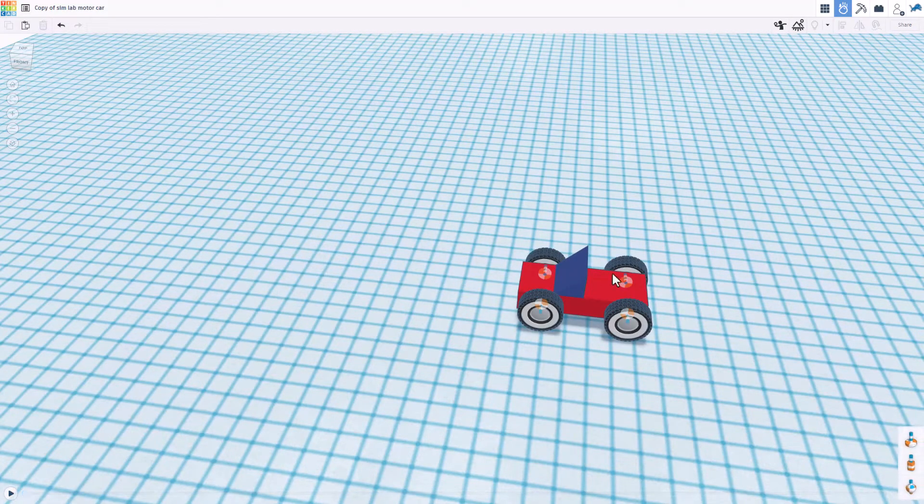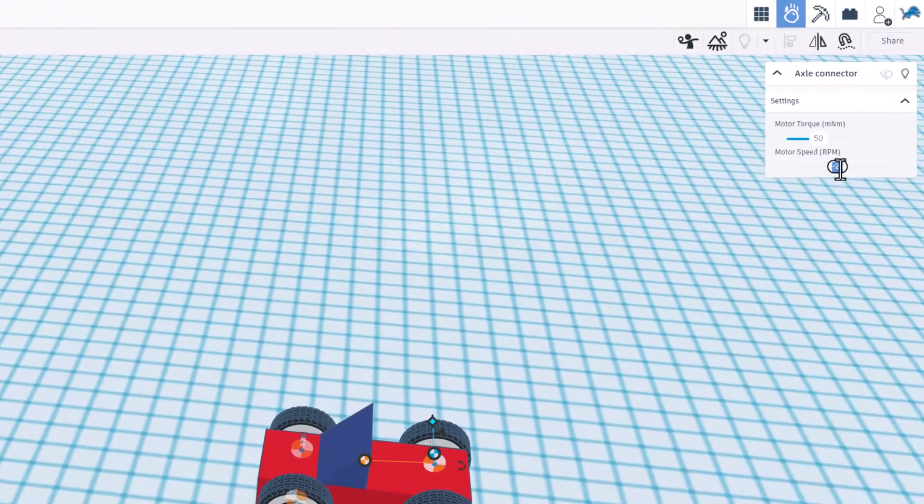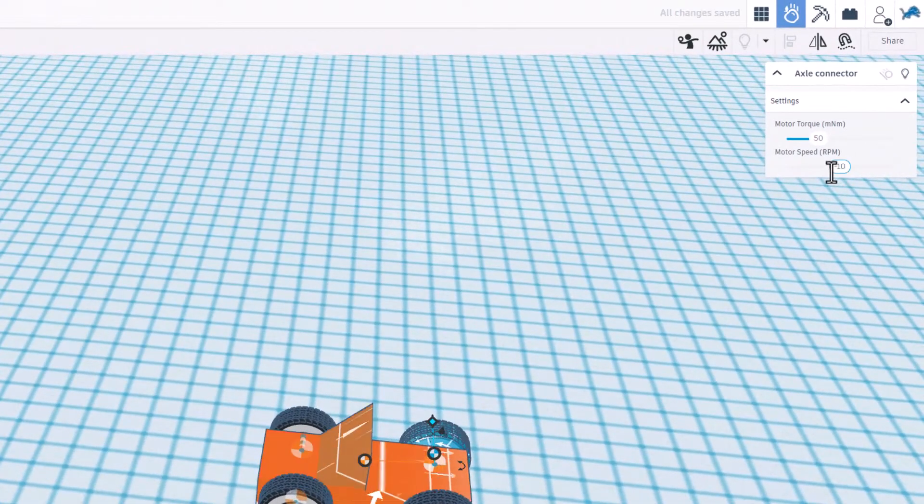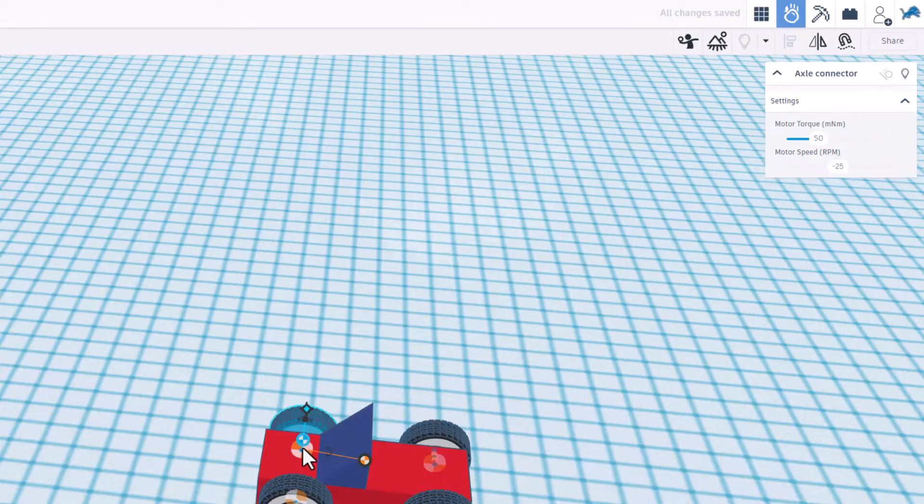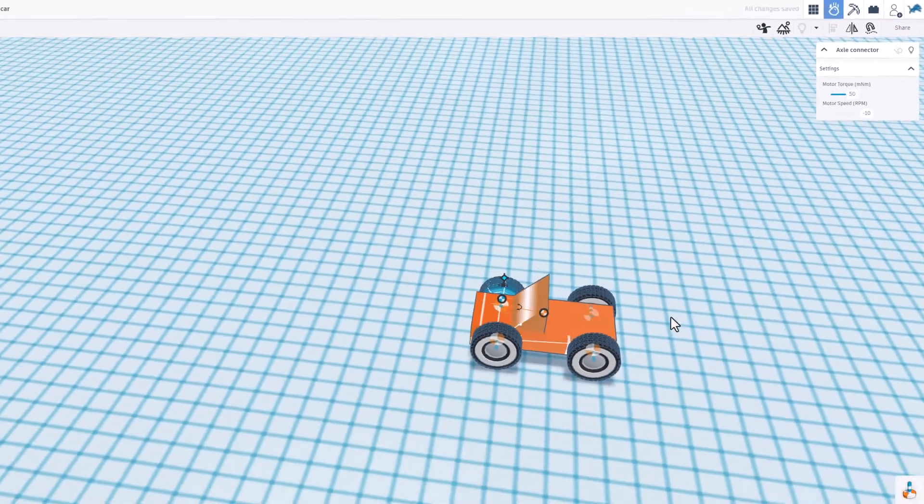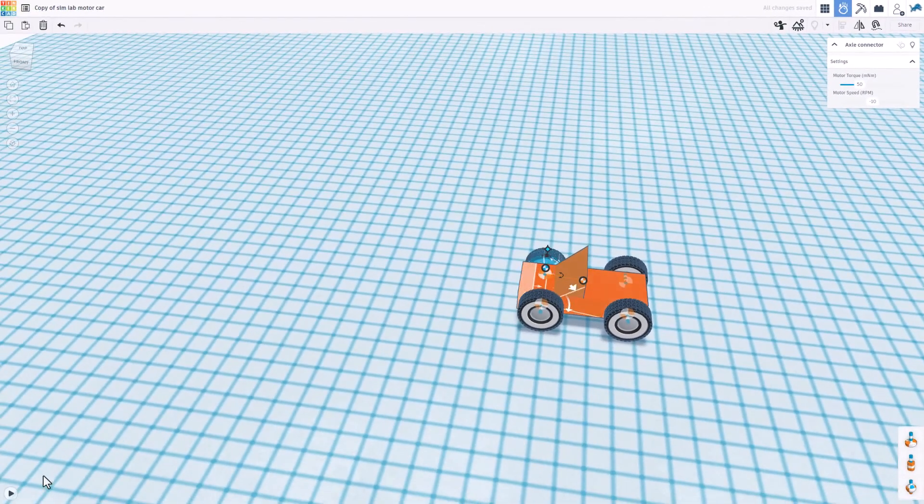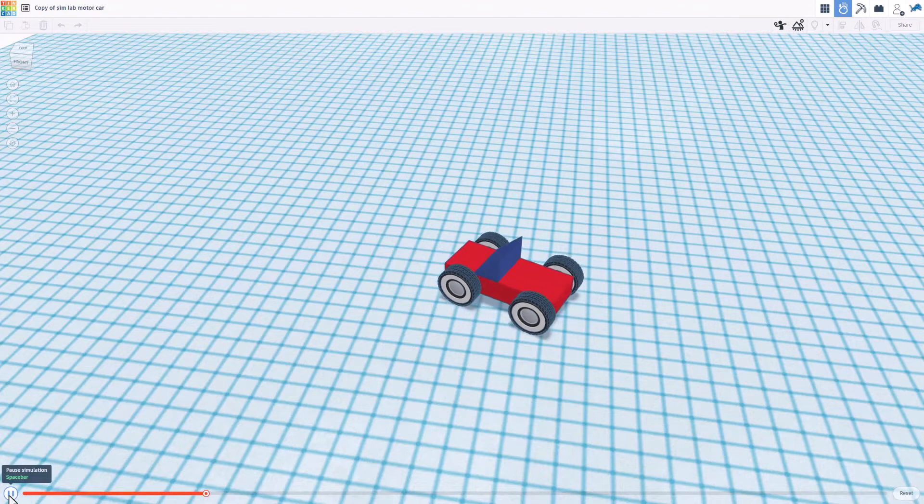If we hit reset we can modify these. If I change this to like negative 10, it'll move that wheel a little bit less fast and all of a sudden we'll have a design that goes in circles. Let's hit test and see what it looks like. Bingo!